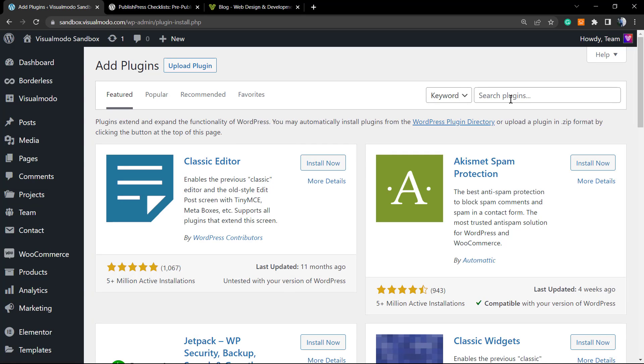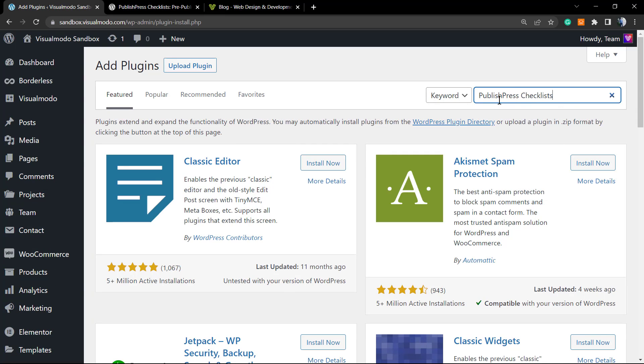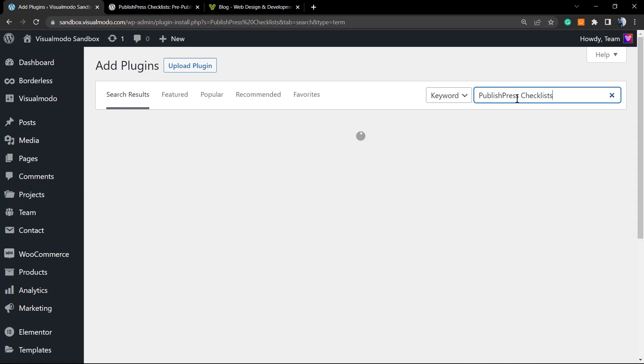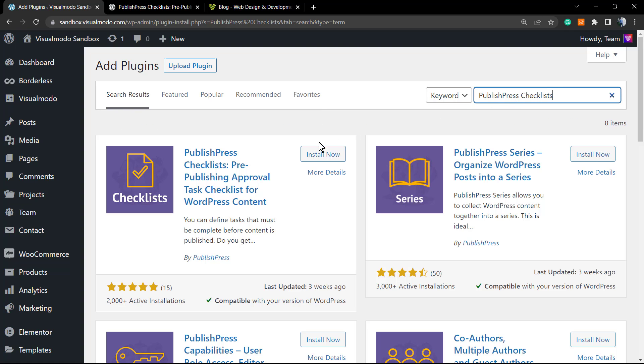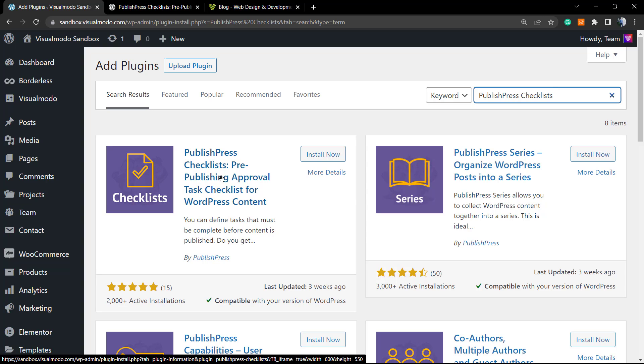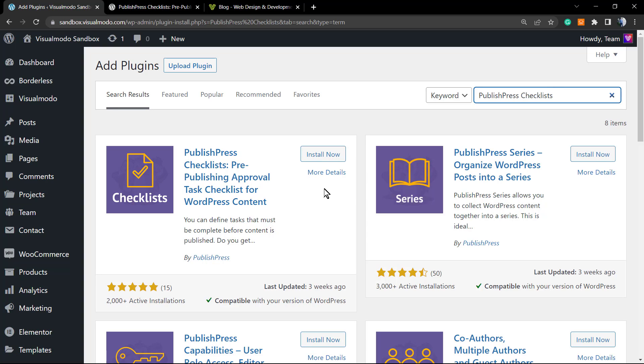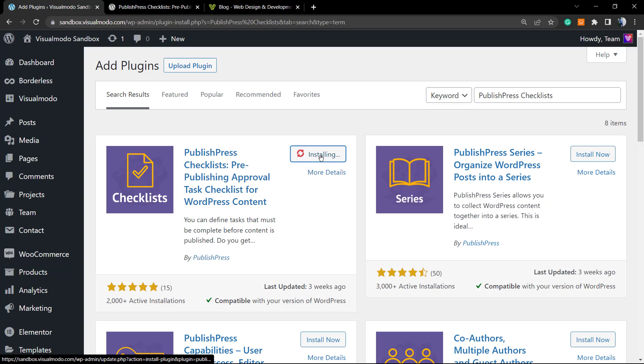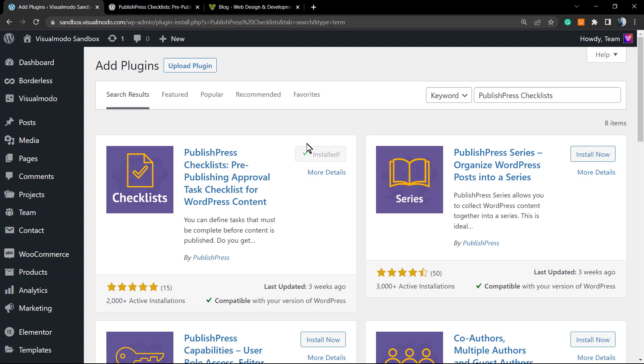Into the search field, we're going to type PublishPress Checklists. PublishPress is an amazing company with lots of plugins that will help the blogging life. But in today's video, we're going to focus on the PublishPress Checklists. Click on Install Now button and after this, click on Activate.